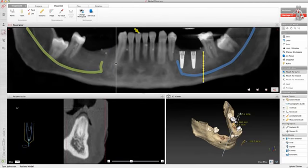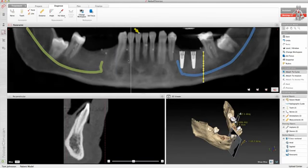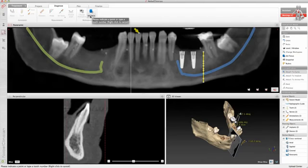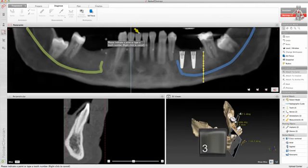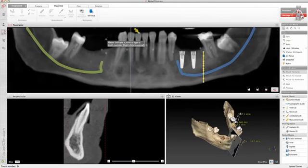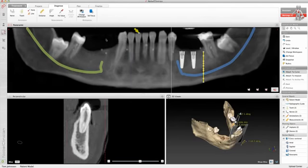You can also use the set focus action to position the cross-sectional reslice immediately at a certain tooth number position. To do so, press the icon, enter the tooth number on your keyboard, and press the Enter key. The reslice will jump to a position in the neighborhood of this tooth number position.